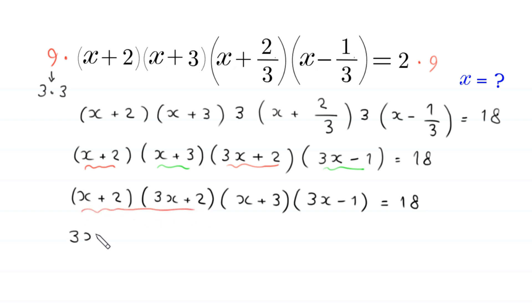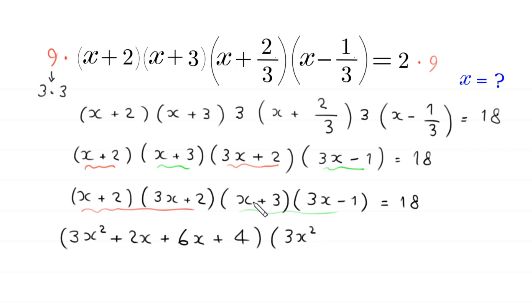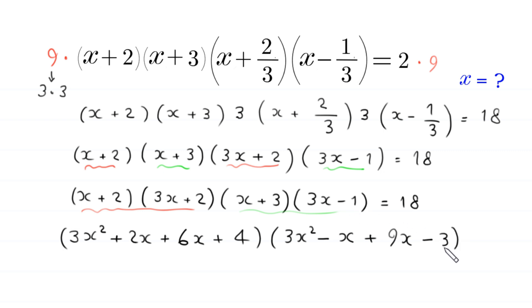We expand these two terms: x times 3x will become 3x squared, and expanding fully gives (3x squared plus 8x plus 4). We expand the second pair: x times 3x will become 3x squared, x times negative 1 gives negative x, and 3 times negative 1 gives negative 3. This equals 18.